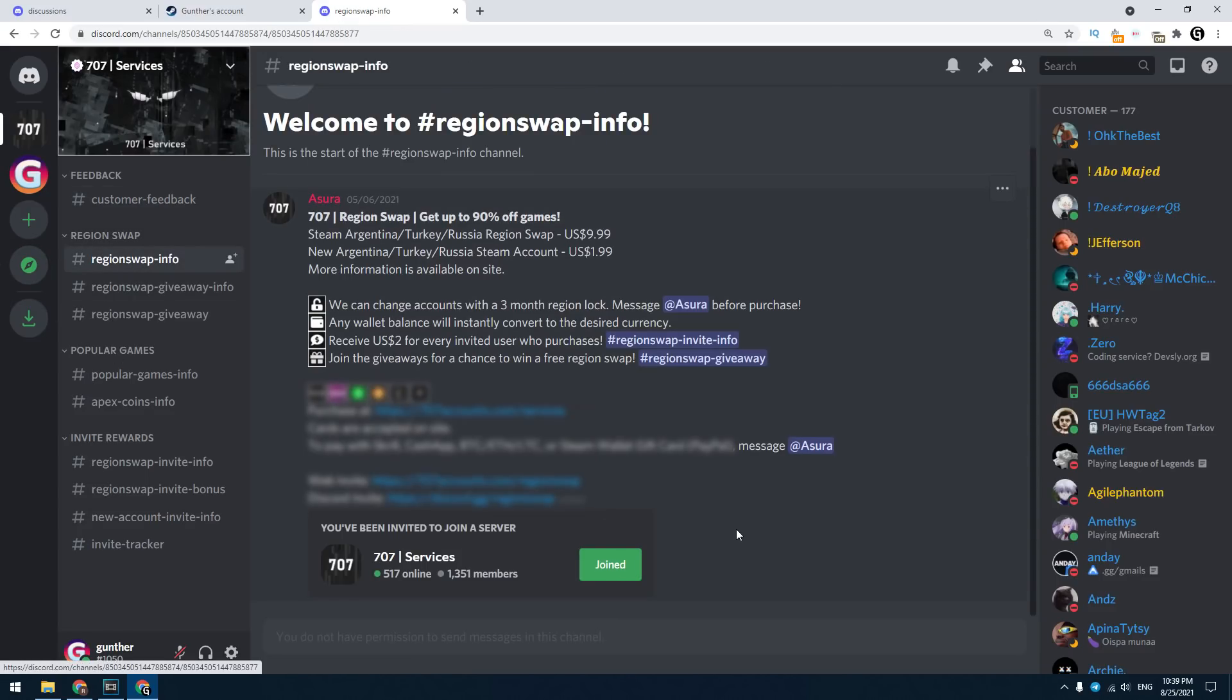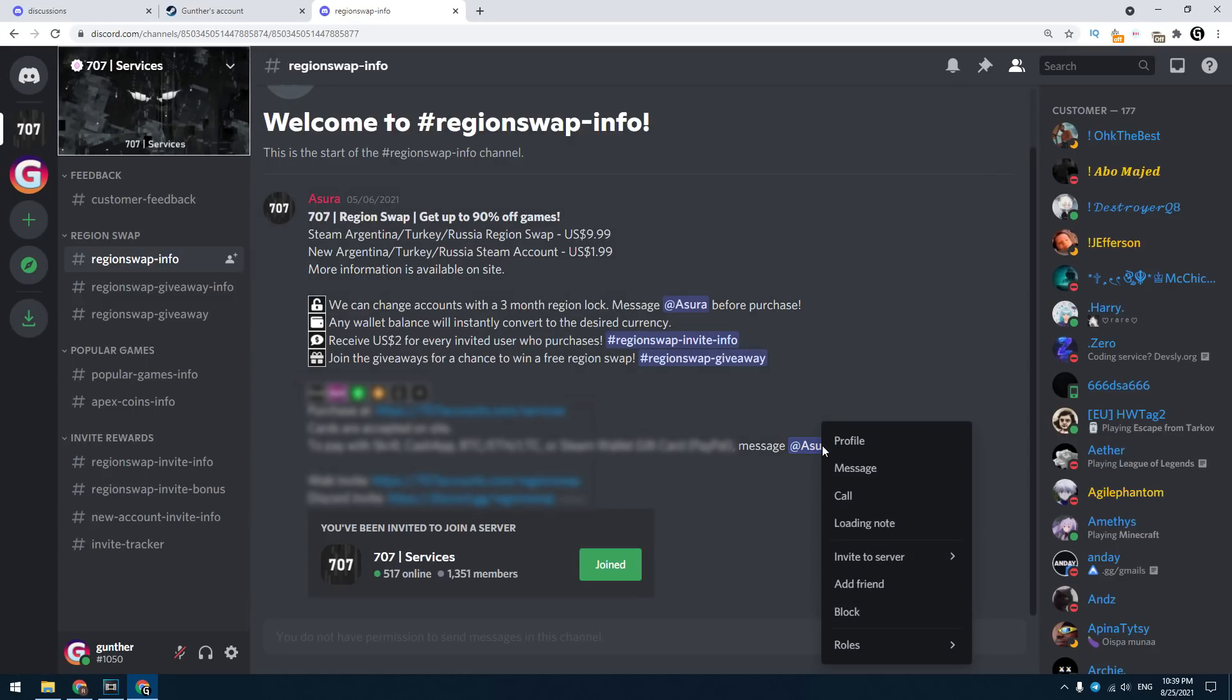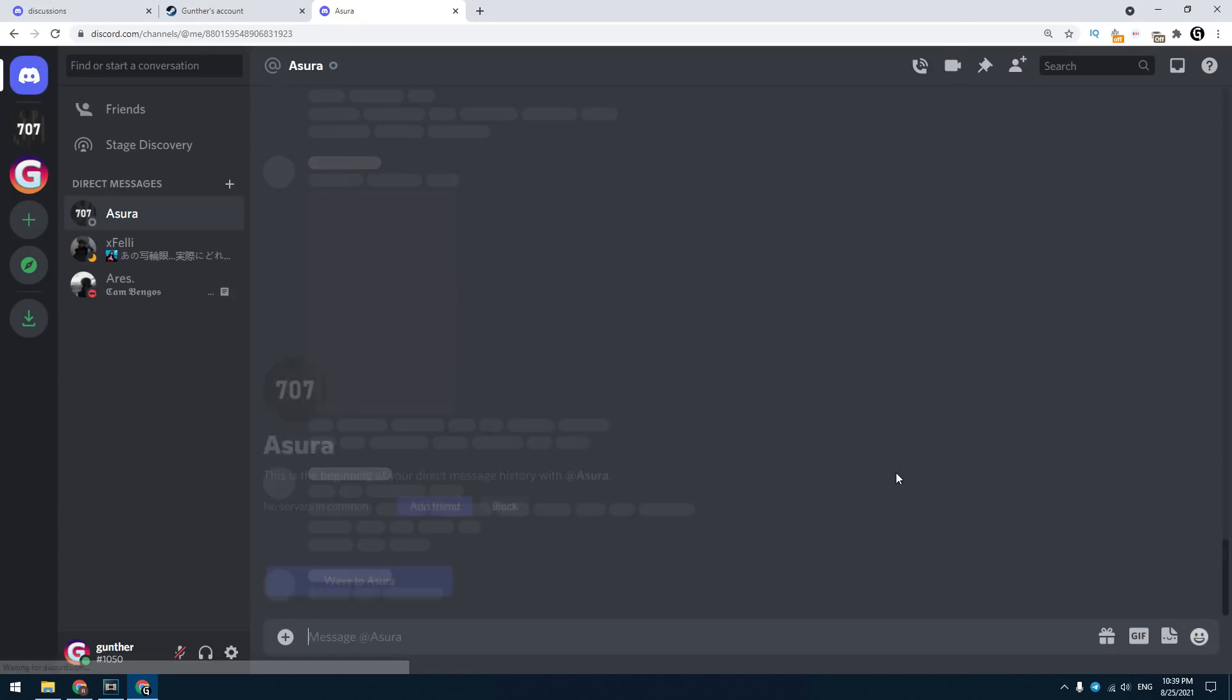As you can see, you can not only change your account region, but purchase a new Steam Argentina account. I want to change region on my account, and I want to pay with PayPal. You can use another payment method. Check this server to get more info. Then you need to contact Asura, admin of this server.